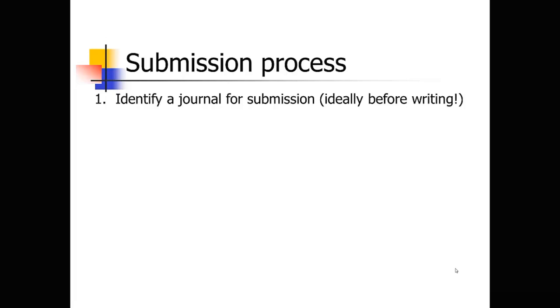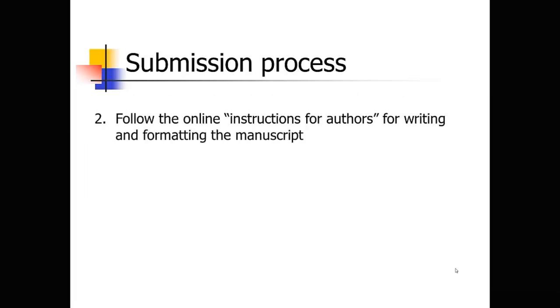And you want to identify that journal pretty early on in the writing process because every journal has its own specific instructions for authors, and you might as well write the journal from the very beginning, format it, have everything in the form that that journal wants from the get-go. That's hopefully happening before you write the manuscript.